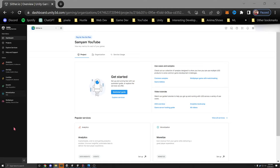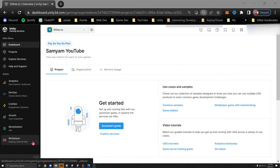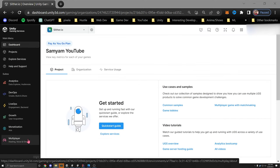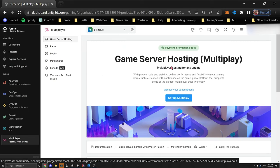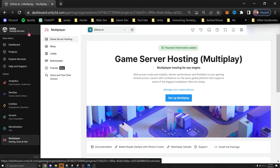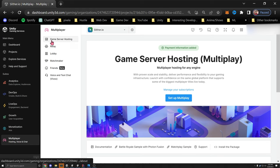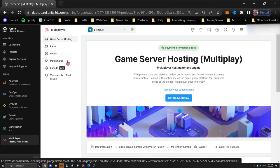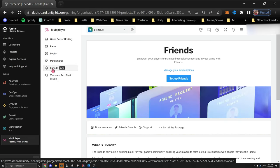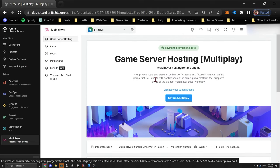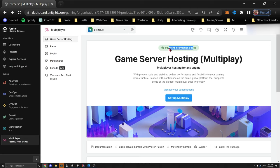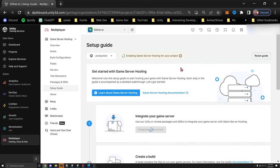Once you're in your Unity Gaming Services dashboard, look on the left for the Multiplayer tab at the bottom. This is where we'll be spending most of our time. First, set up Game Server Hosting. You'll see other features like Voice in Chat, Matchmaker, Lobby, Relay, and Friends. Make sure payment information is added, then click Set Up Multiplayer.